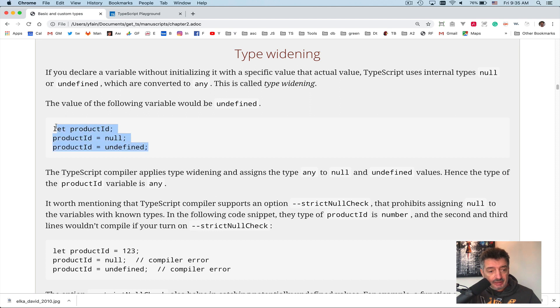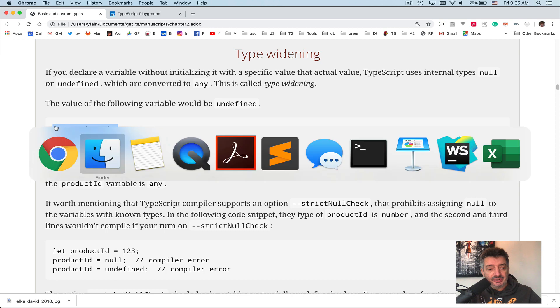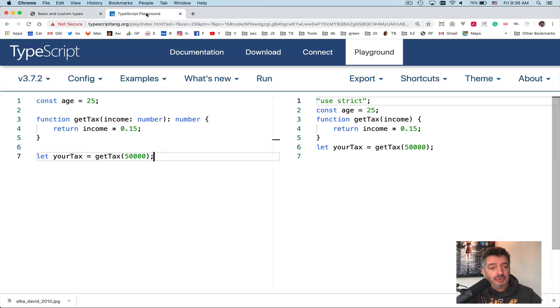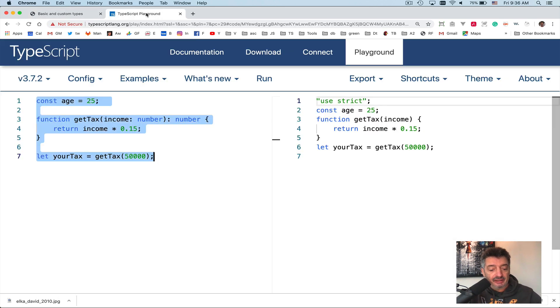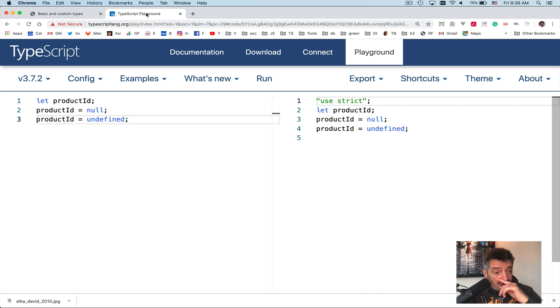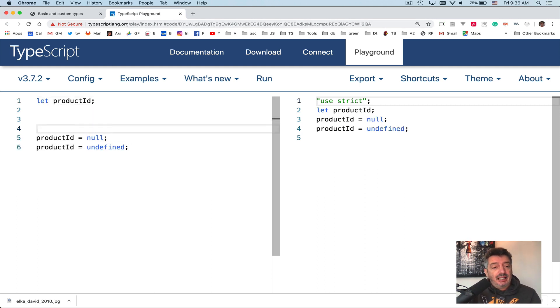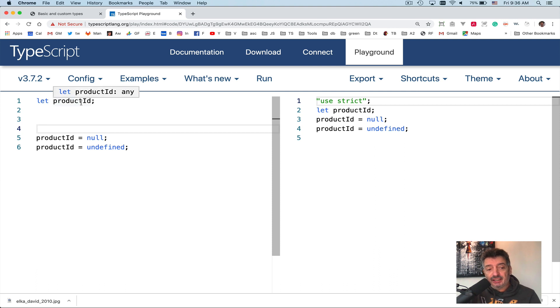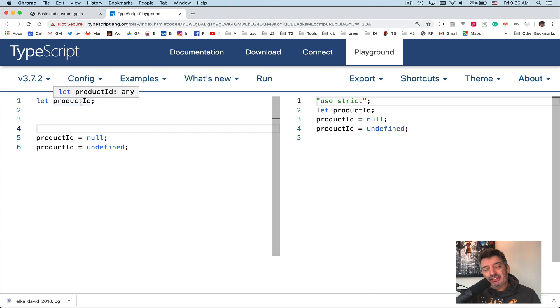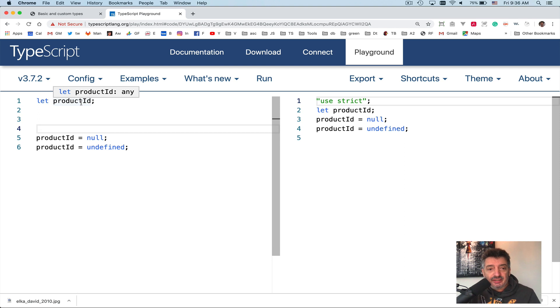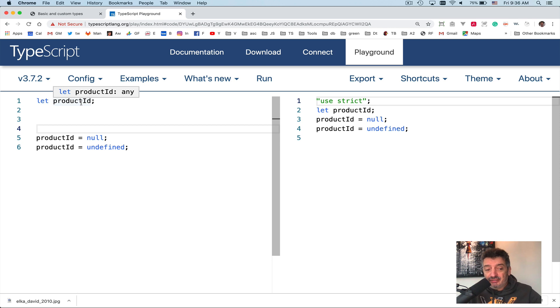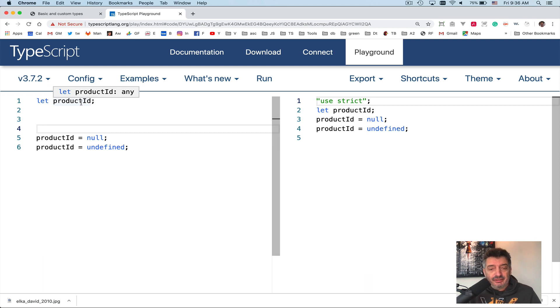Now let's talk a little bit about type widening. Let me copy this little piece from chapter two to the playground again. What do we have? Line number one, I declared a variable productID. Technically, if this would be JavaScript, I would say that the type of this variable is undefined. I declared a variable, I didn't assign any value to it, right? Line number five assigned null, but it's different. Null is a value.